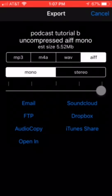AIFF. I'm going to go with MP3 and then I'm going to send it to Dropbox. And that is all it takes to record a podcast on your iPhone using Boss Jock Studio and then sending it to Dropbox.